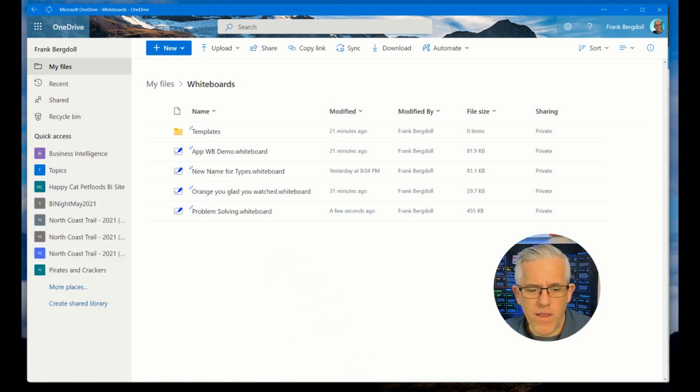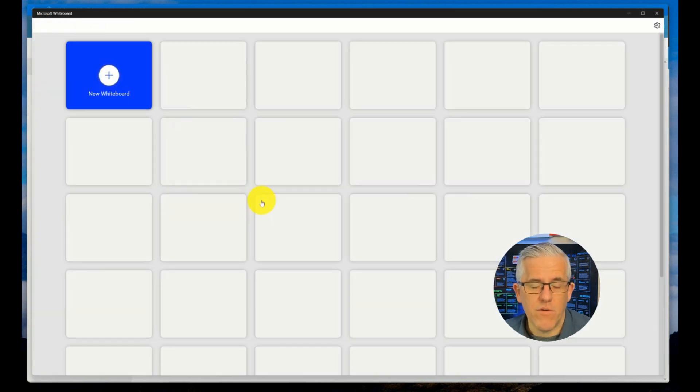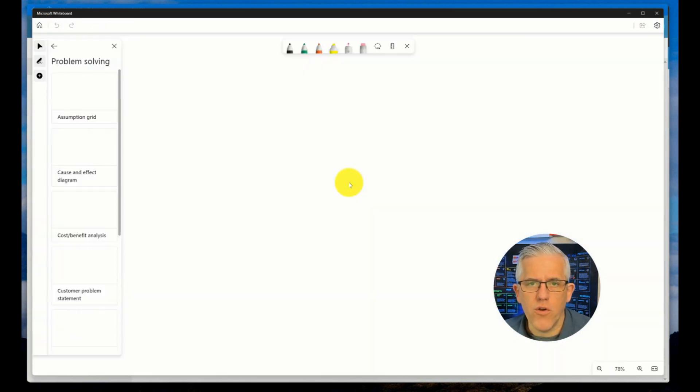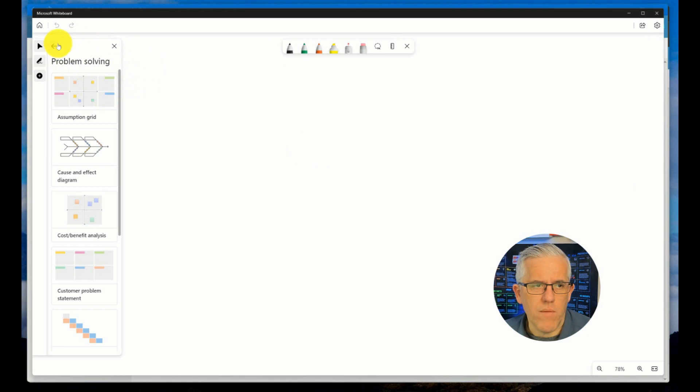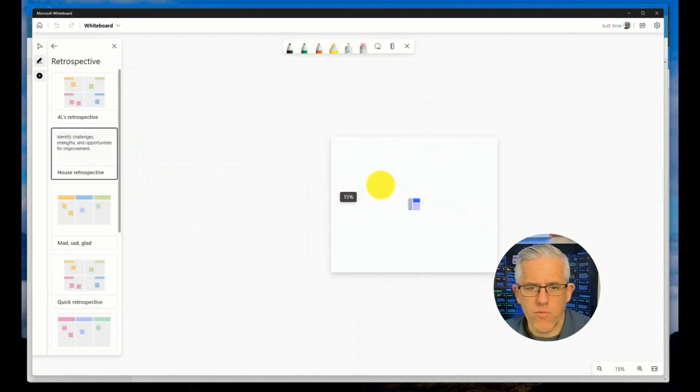But if I go to the application and create a new whiteboard, once I've set it up to save to OneDrive, if I go to create a new whiteboard, we'll give this whiteboard a name. Let's go ahead and put an object on there.